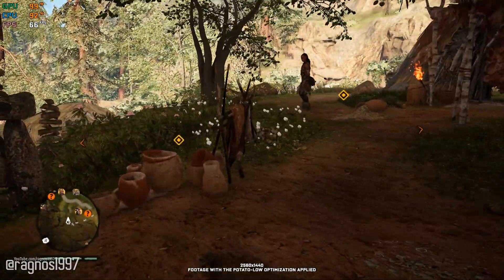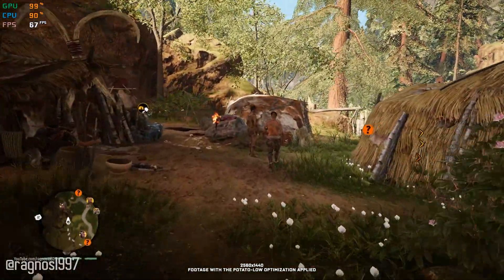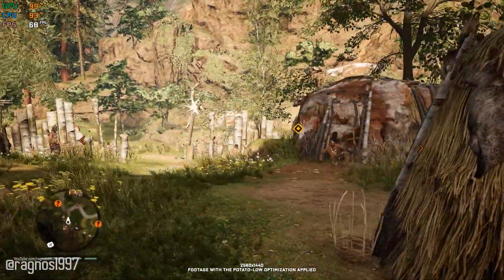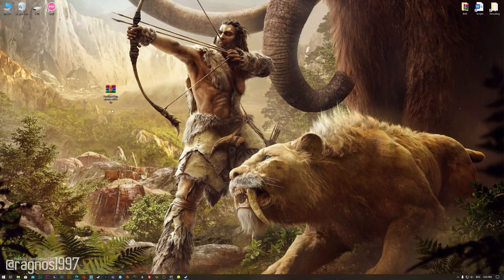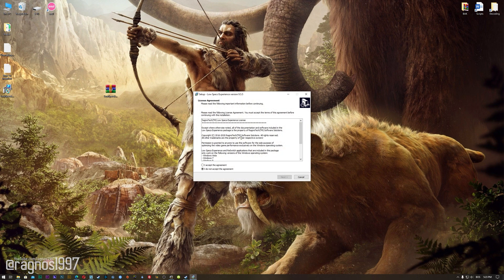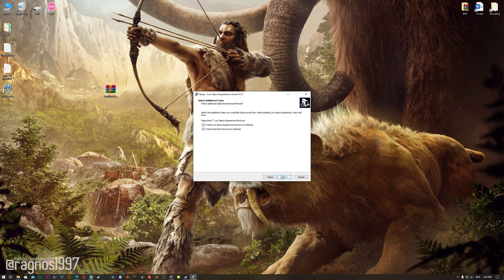This is not a typical benchmark video that will show you what it's like to play the game on certain hardware. This is a video that will show you what it's like to improve the performance of the game on certain hardware. Before we proceed with the optimization process, you will need to head over to my website and download the installation package for the Low Specs Experience. The download link is located in the description of this video. Low Specs Experience is a game optimization tool that I developed that will allow you to optimize your favorite games for maximum performance.